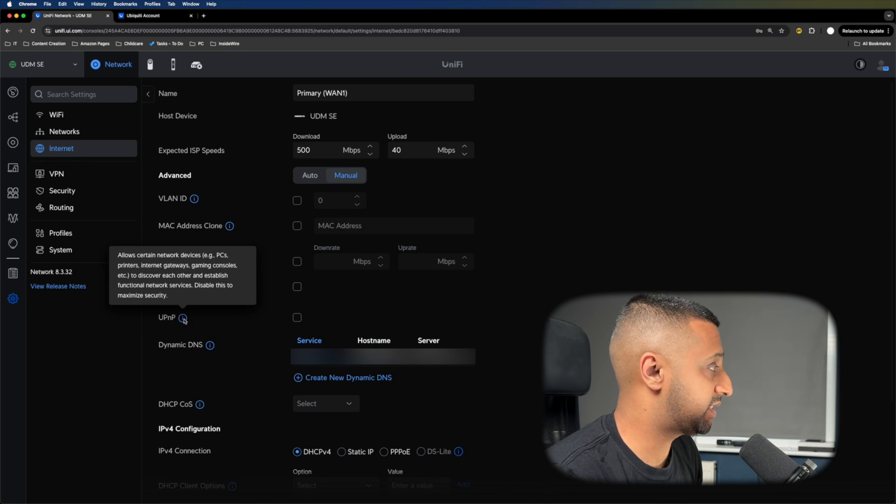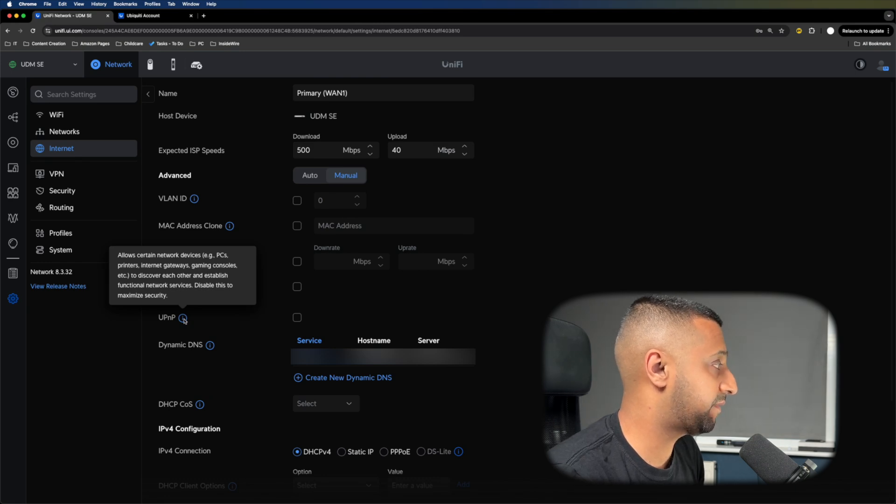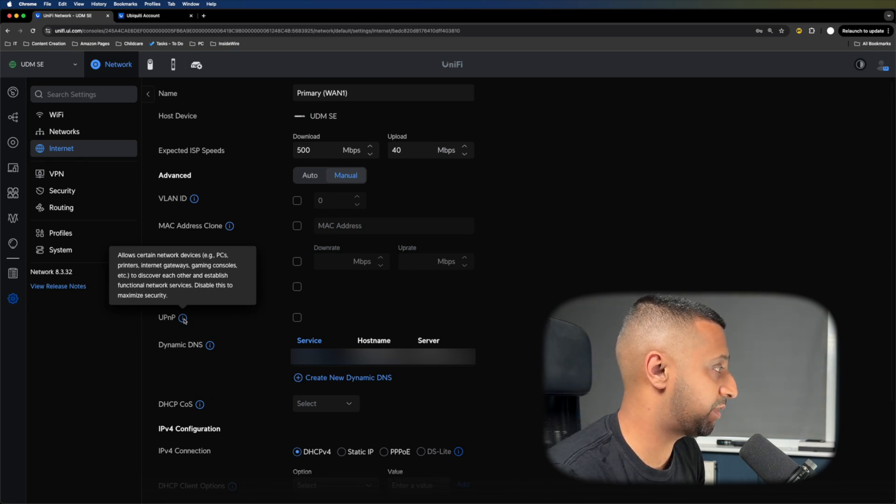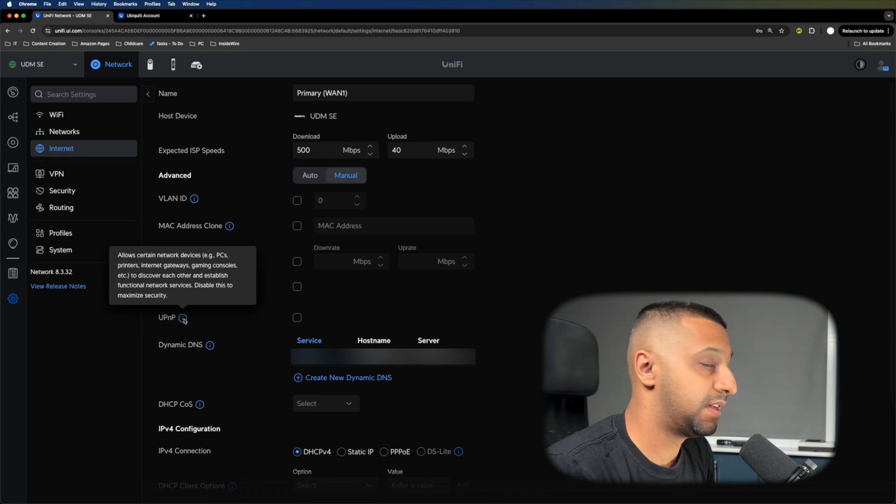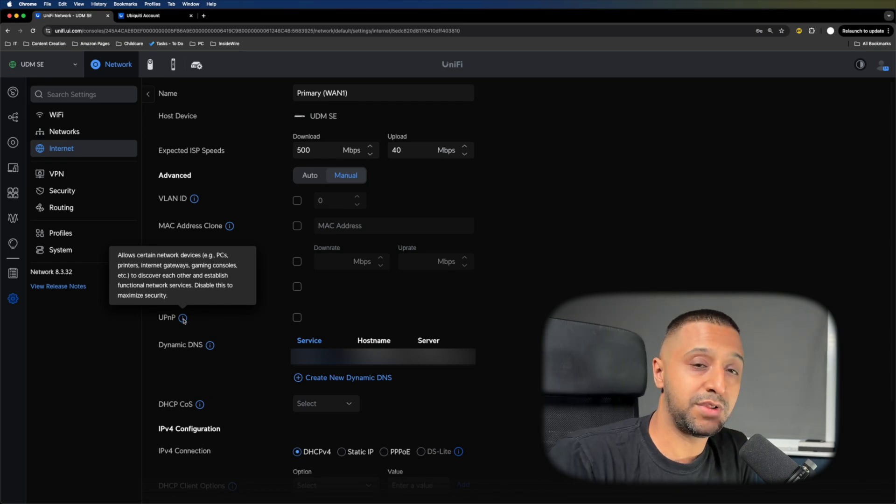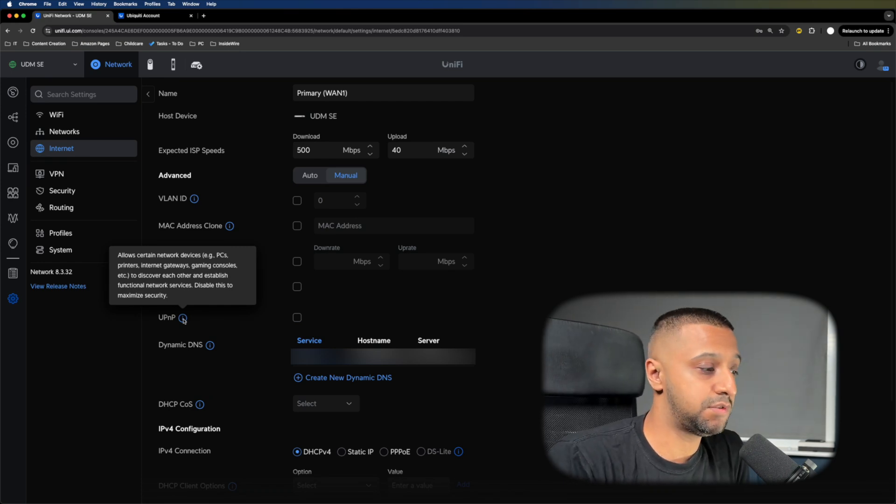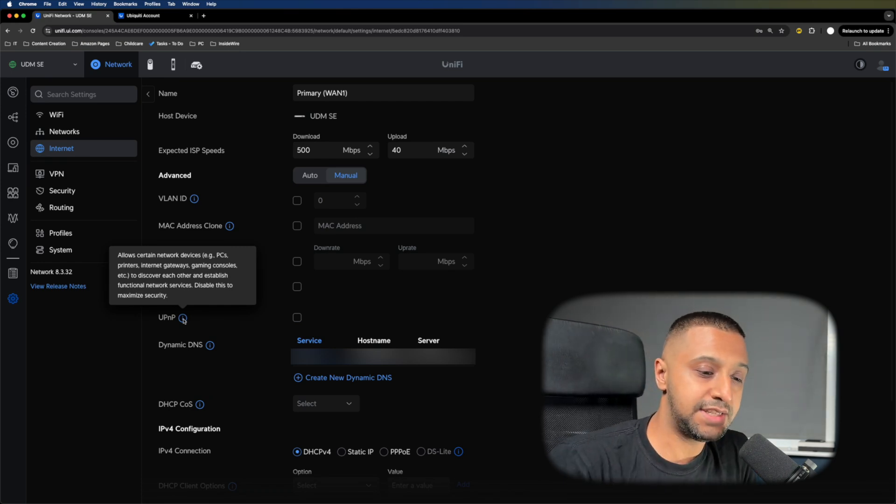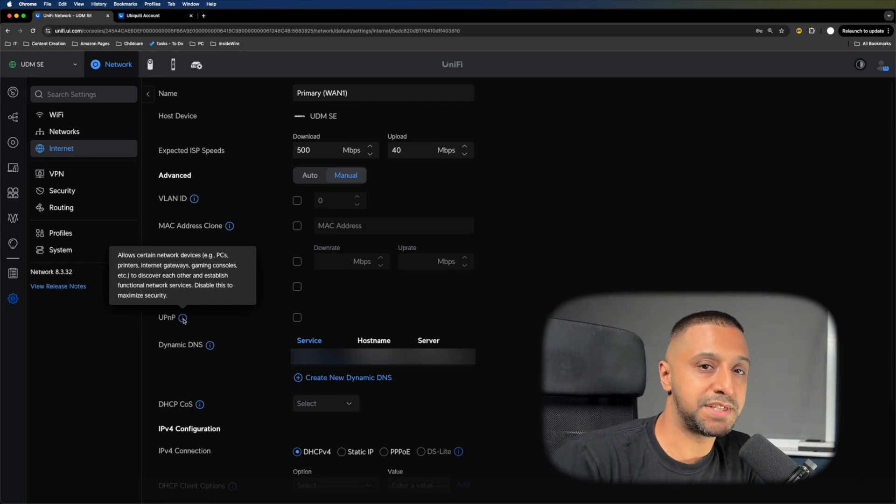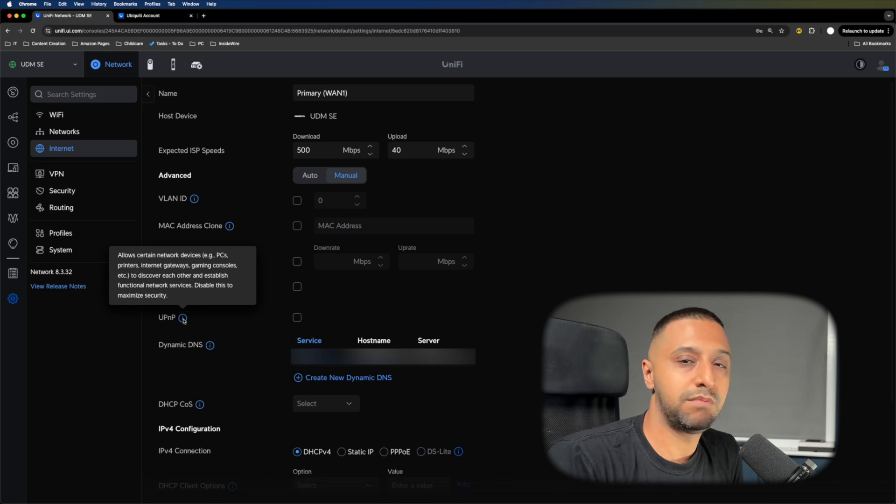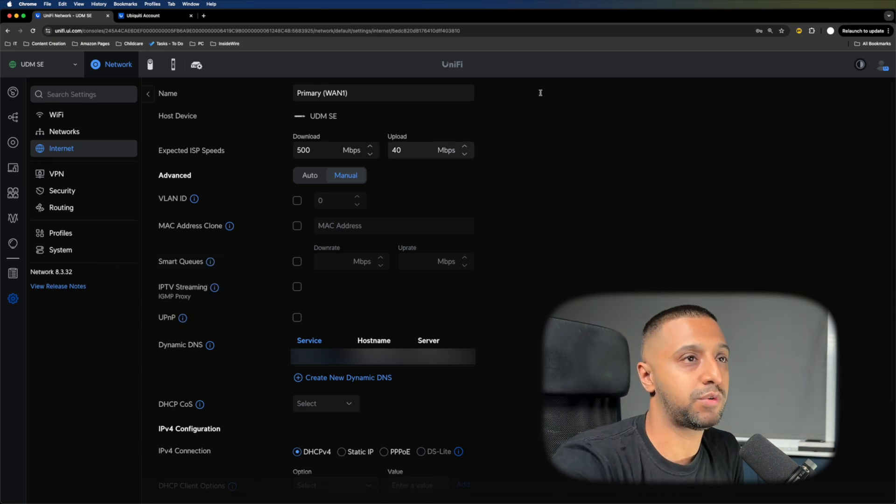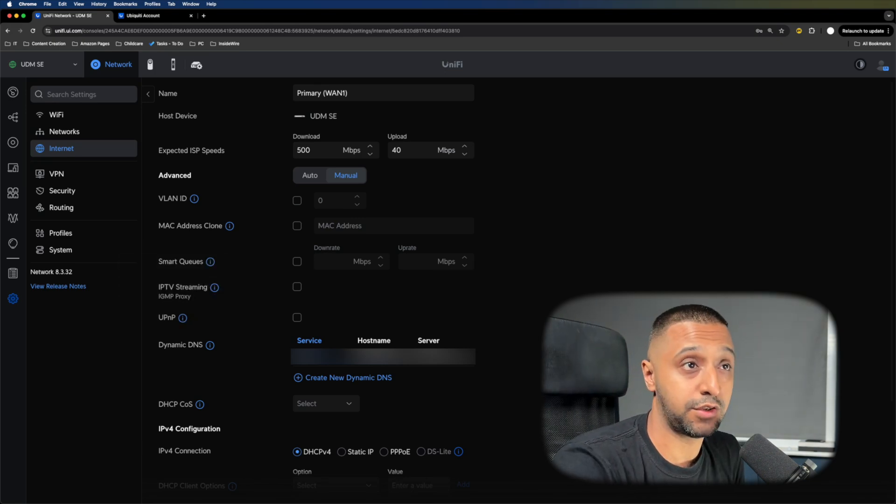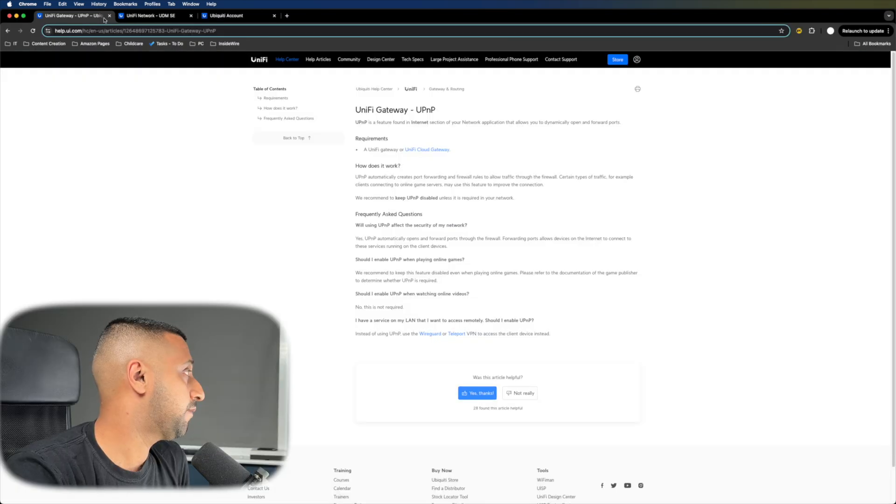It says to disable this for maximum security unless you have a specific requirement. Leave it as disabled and make sure it's turned off on your network. From Ubiquiti's website, it says we recommend you keep this disabled unless you require it. UPnP automatically opens and forwards ports through your firewall.